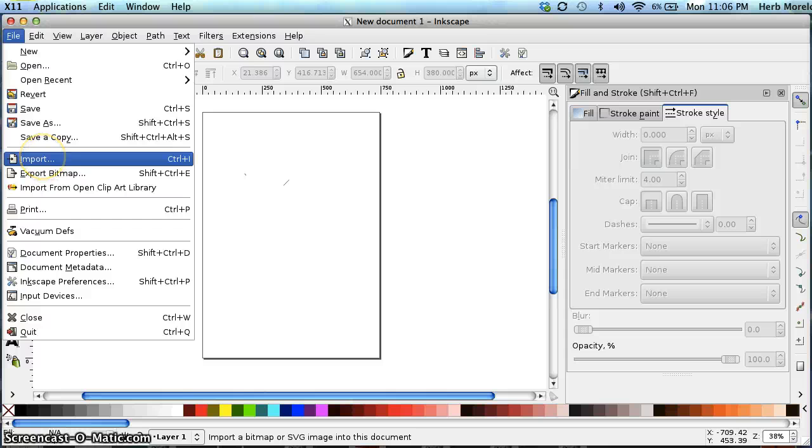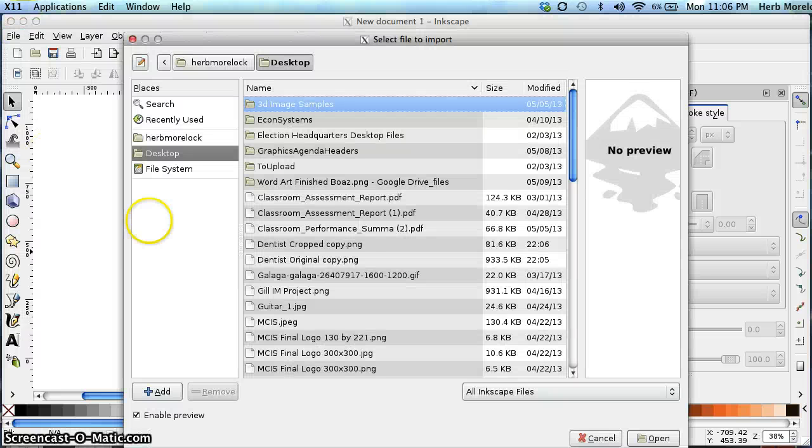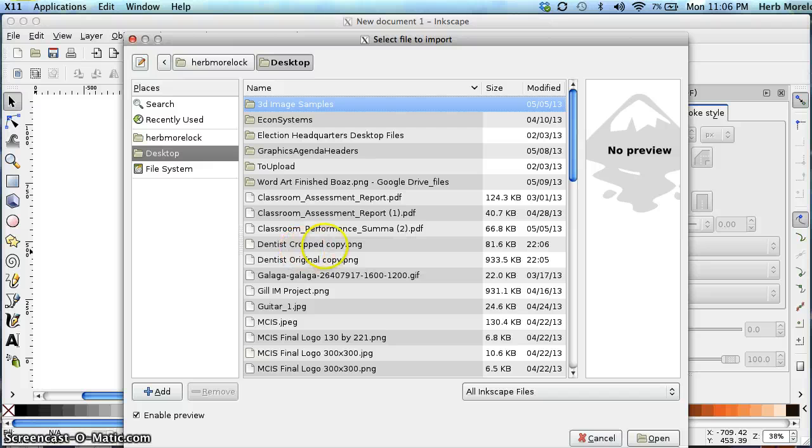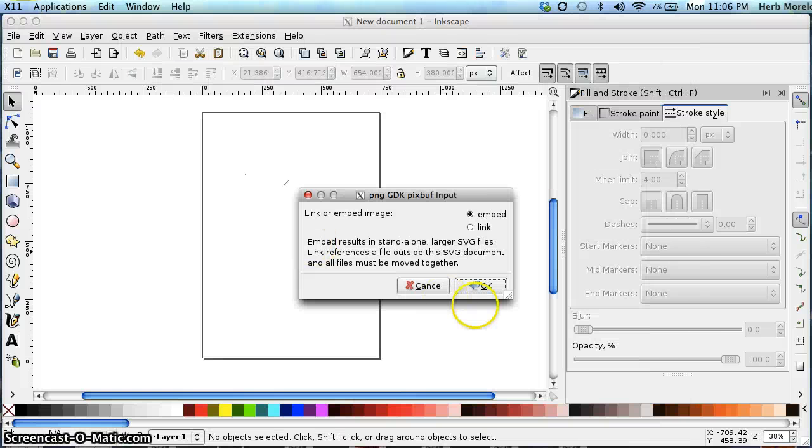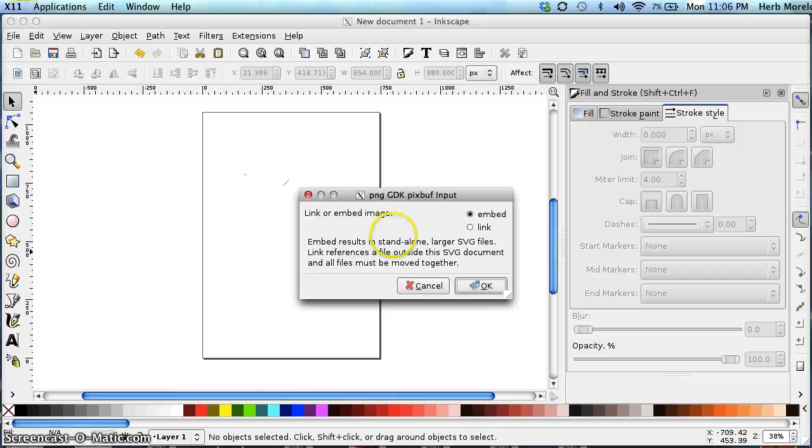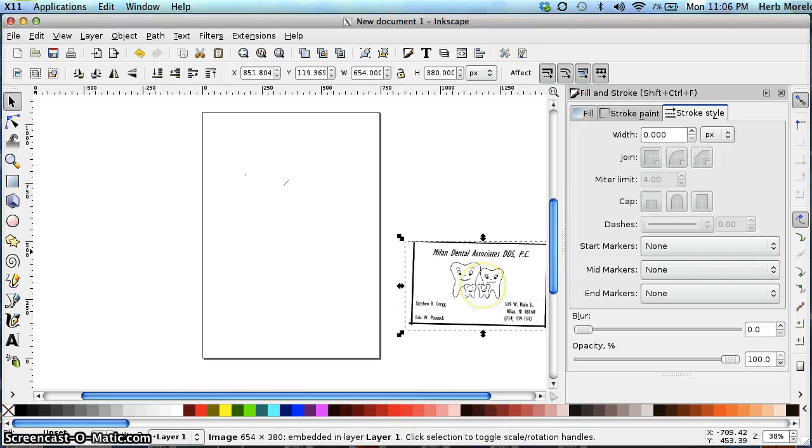We are going to start by importing the GIMP file. We're going to go to File, Import. Right here you see Dentist cropped copy. We're going to import this file. It's going to ask us if we want to link or embed. We want to embed. And there is the scan.